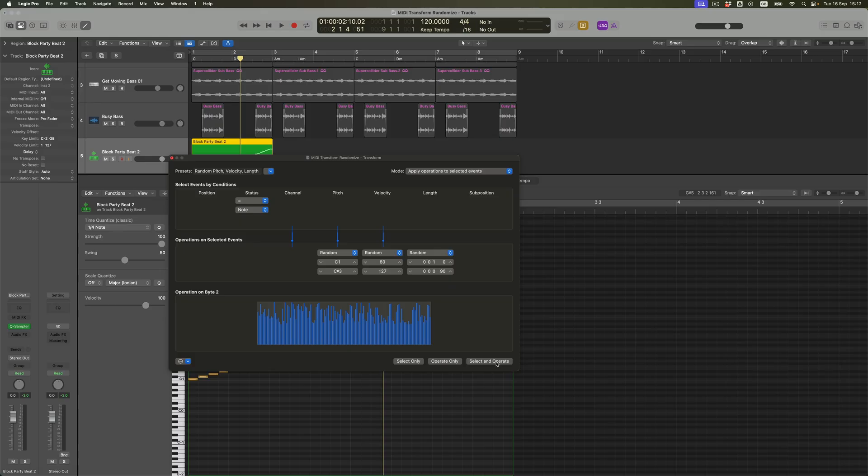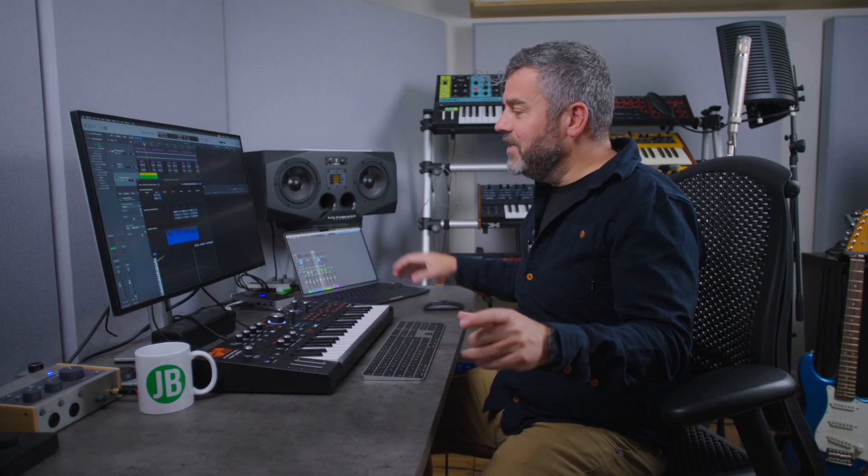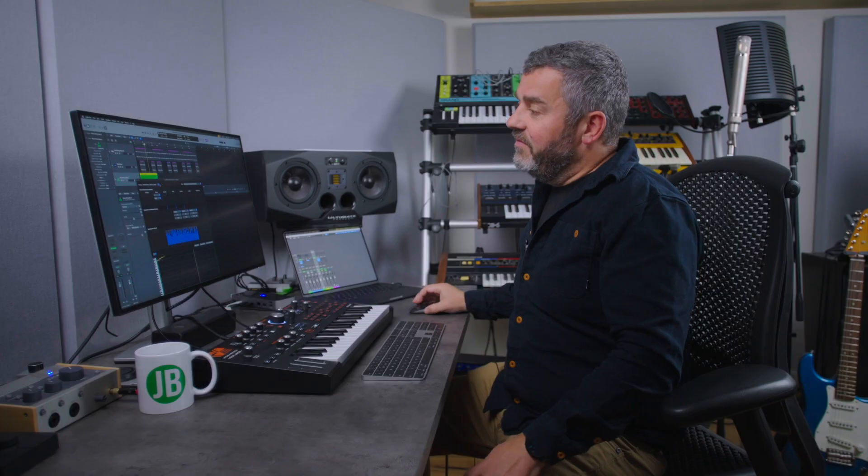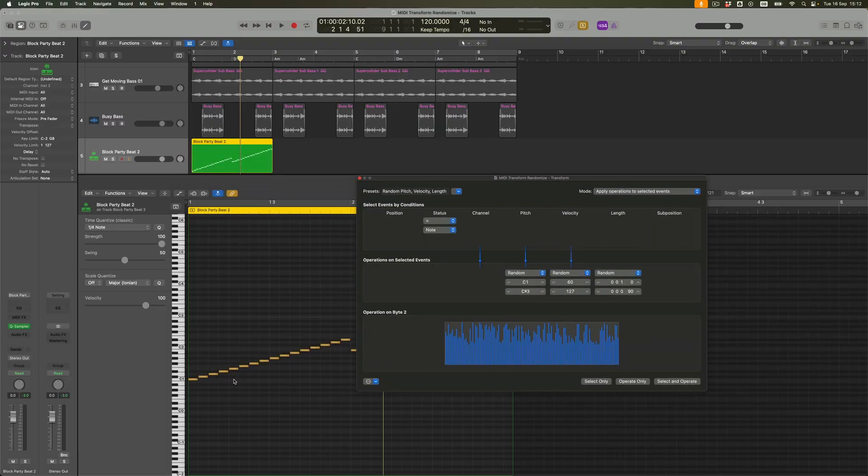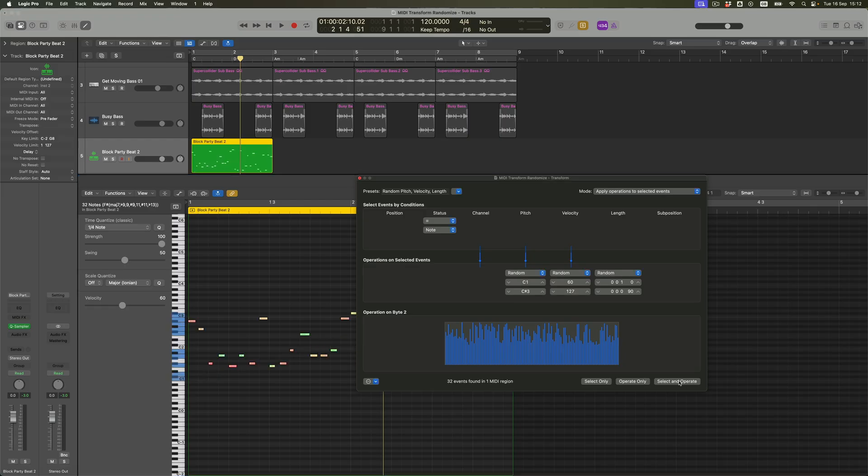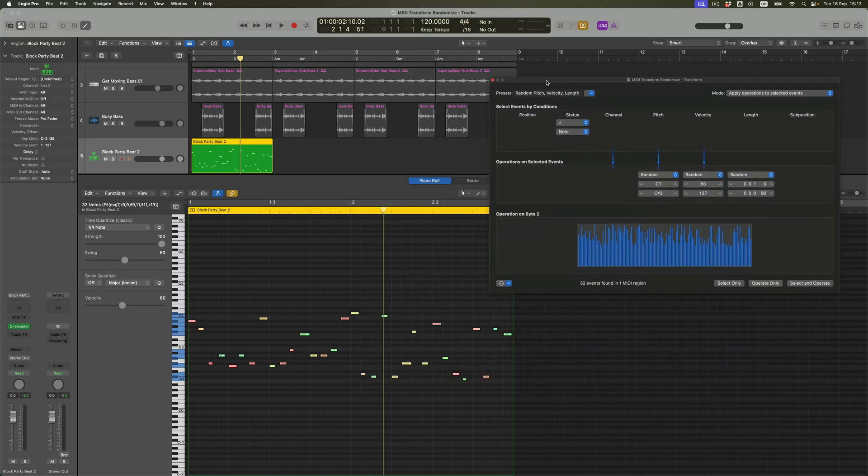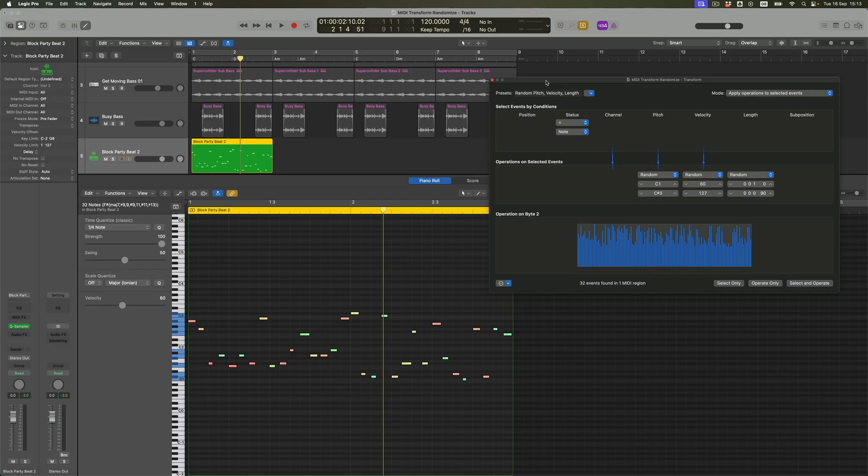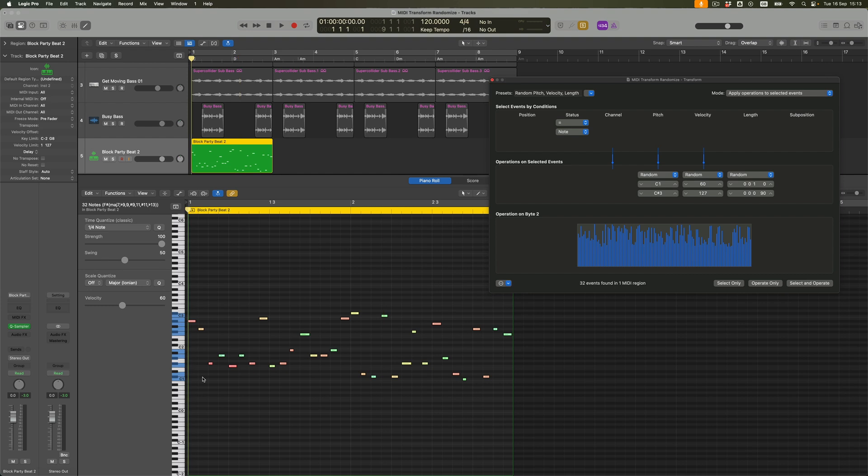I want to select them all and operate on all of them. When I do that, all hell is going to break loose behind it. Our nice little musical pattern is gone and has been replaced by notes that, as you can see, only exist within the range where we've got slices. You can see the velocity has been randomized and there are some note lengths that have been changed as well.